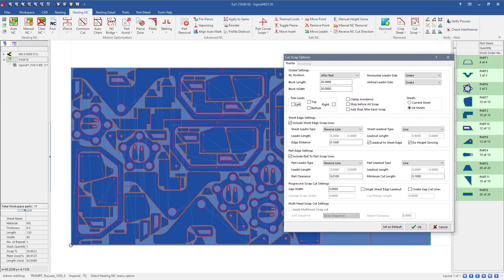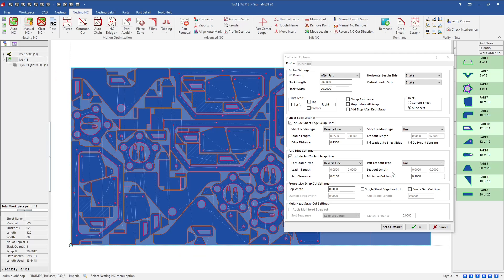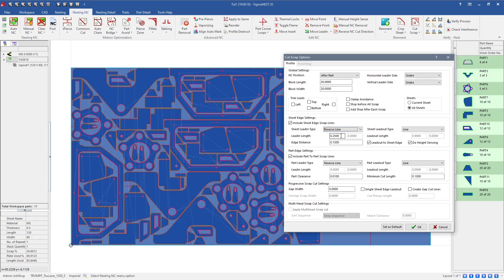There are specific settings for scrap cut as well, and we want to use that same reverse line. Whenever you have the option to use reverse line, we typically recommend it because it is the safest option for the lead-in — with height sensing on, it makes sure we don't take any chances of crashing the head off the sheet edge. The settings are: a 0.25-inch lead-in, 0.15 edge distance, and 0.9 lead-out length. Selecting the drop-down again to reactivate editable boxes: set 0.25, then 0.15, and 0.9 for the lead-out. Height sensing is on and we'll turn the lead-out at sheet edge off.